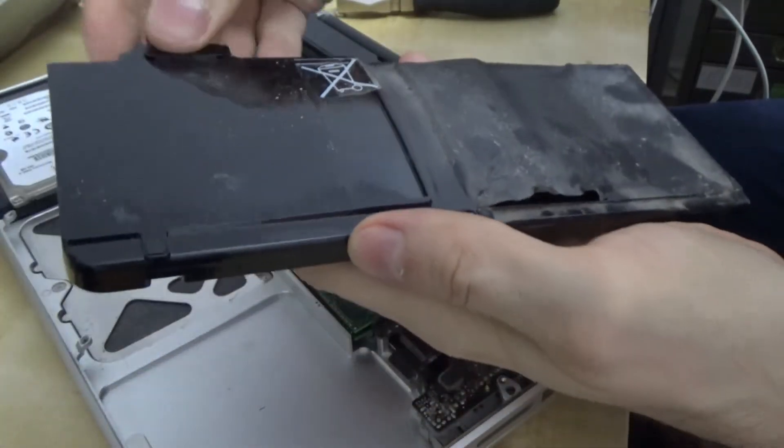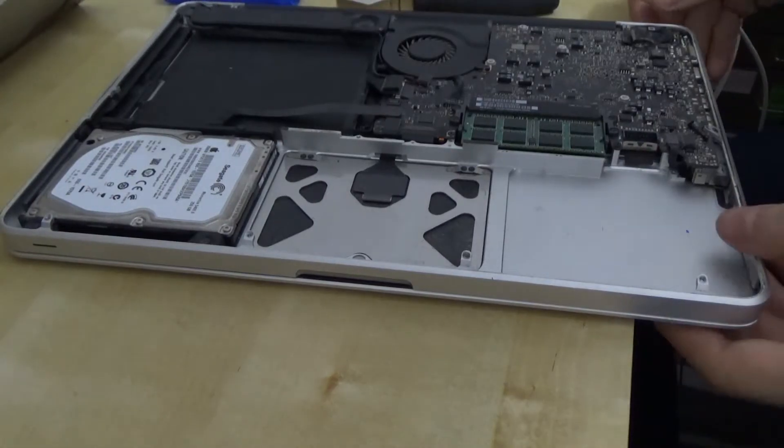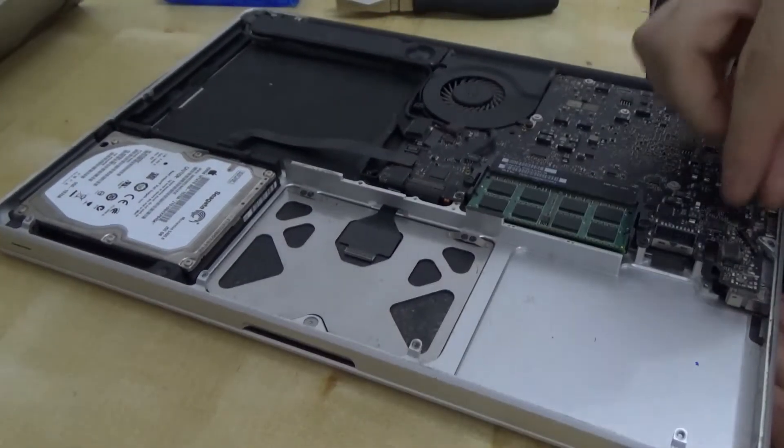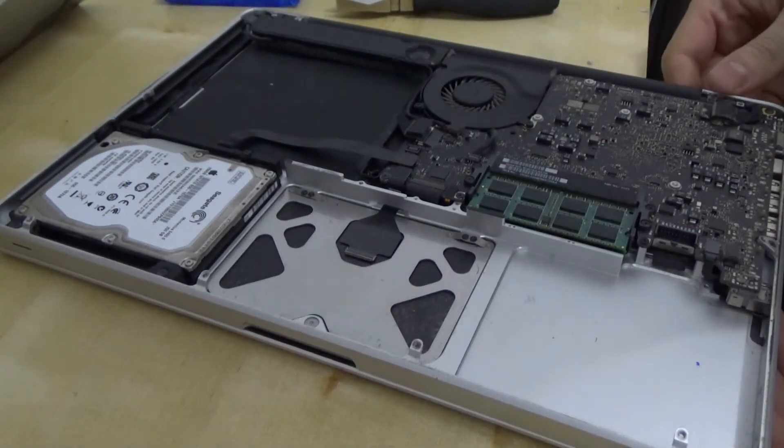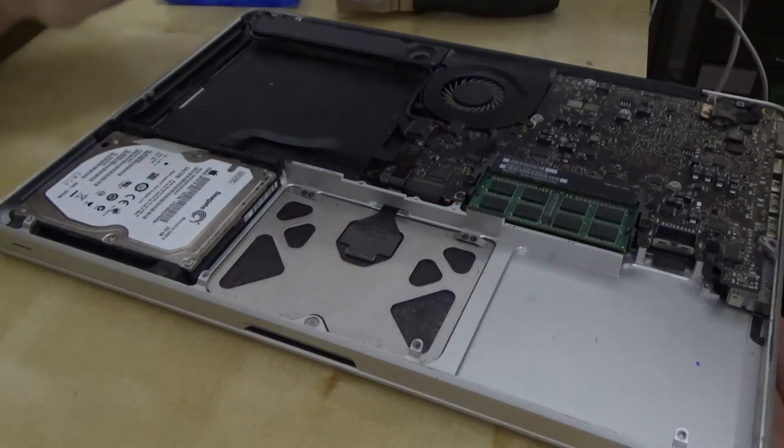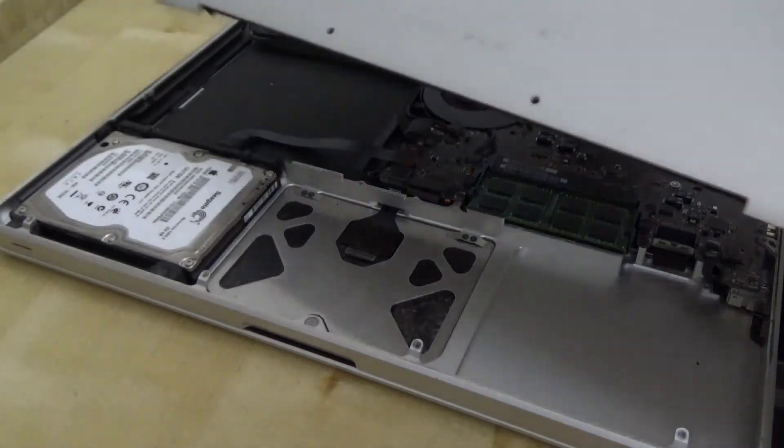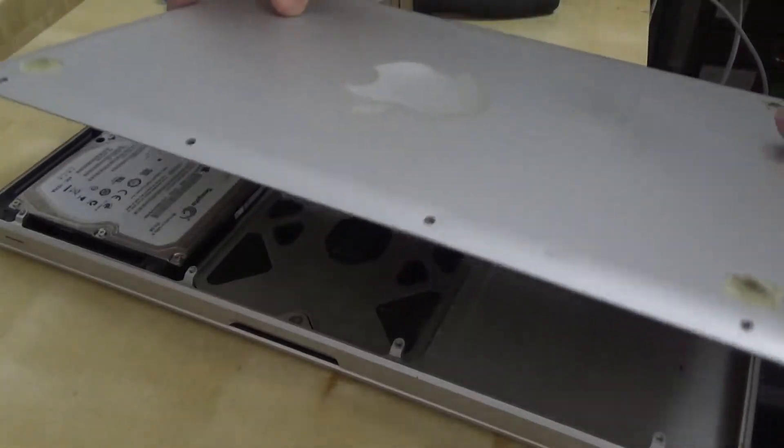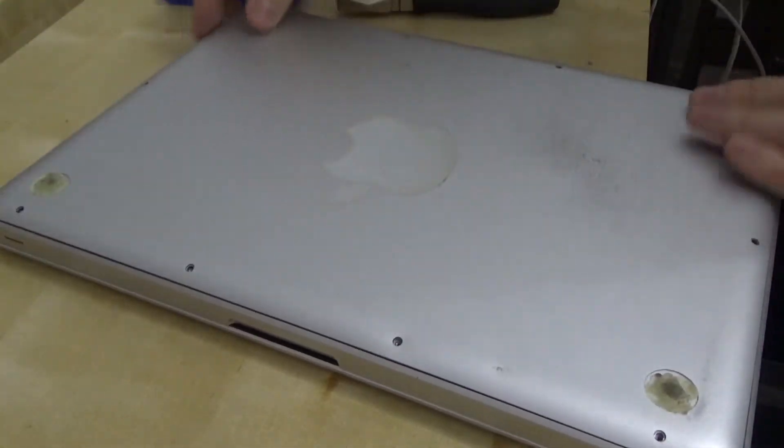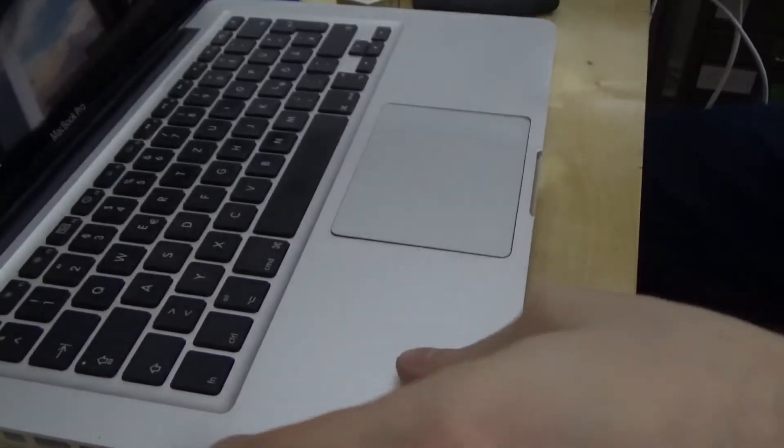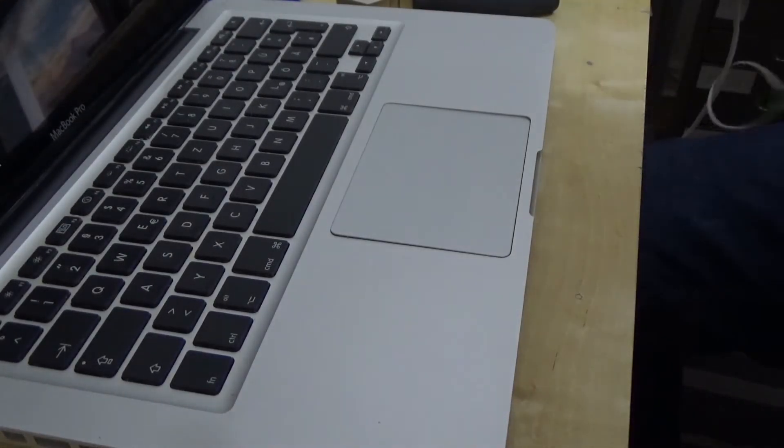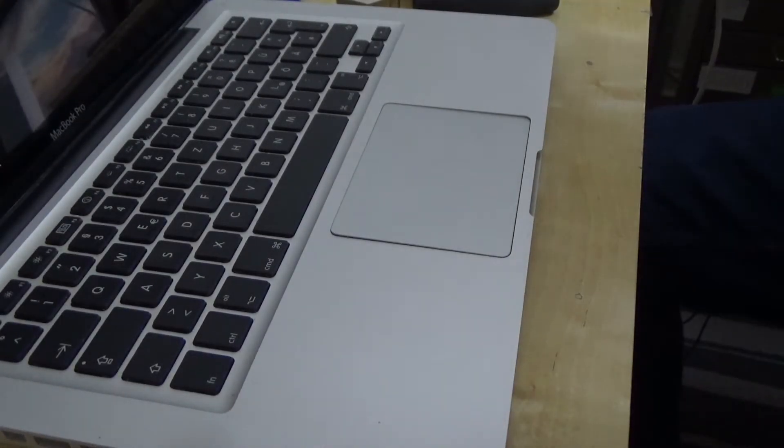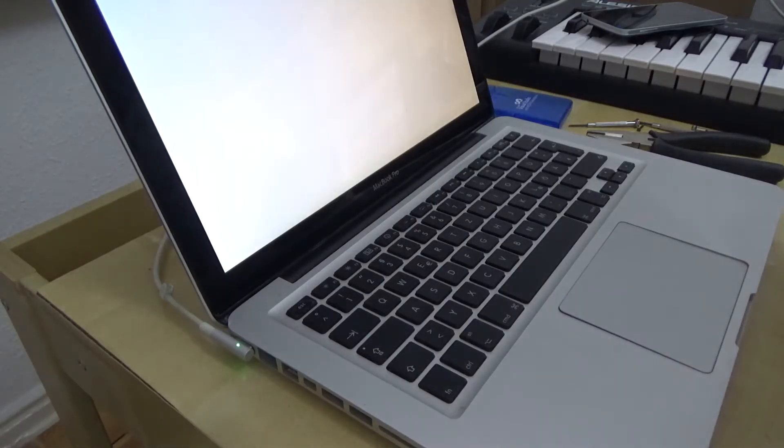This can just stay right there. What a disgusting experience. Well, let's see if that thing survived it. Alright, show me what you got. I guess it's alive. Yeah.